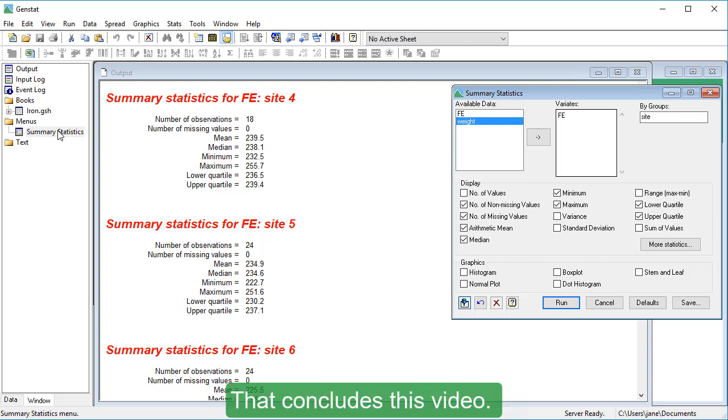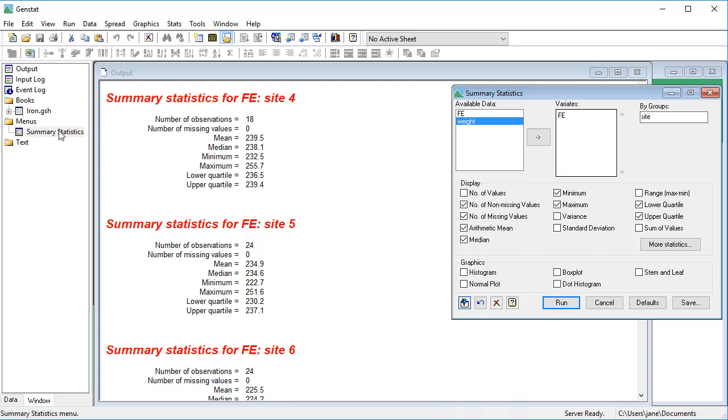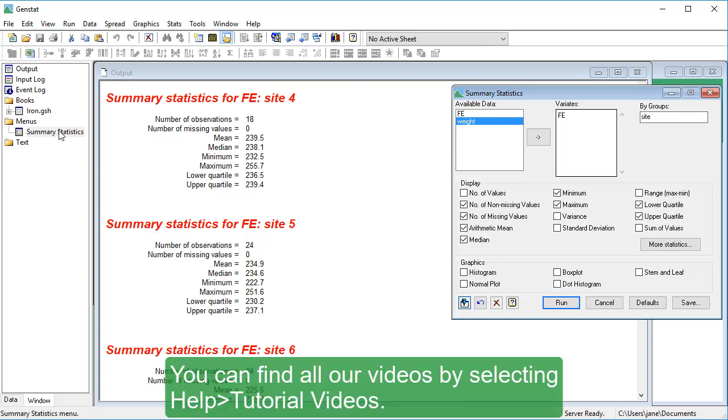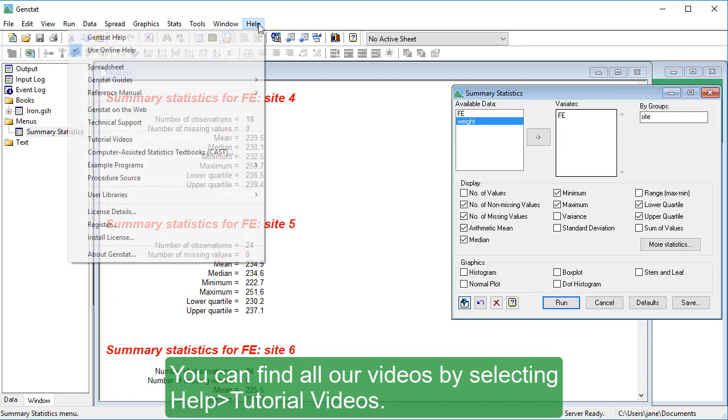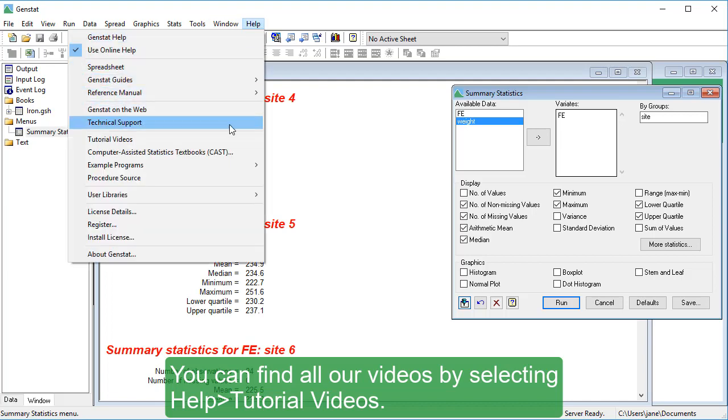That concludes this video. You can find all our videos by selecting Help, Tutorial Videos.